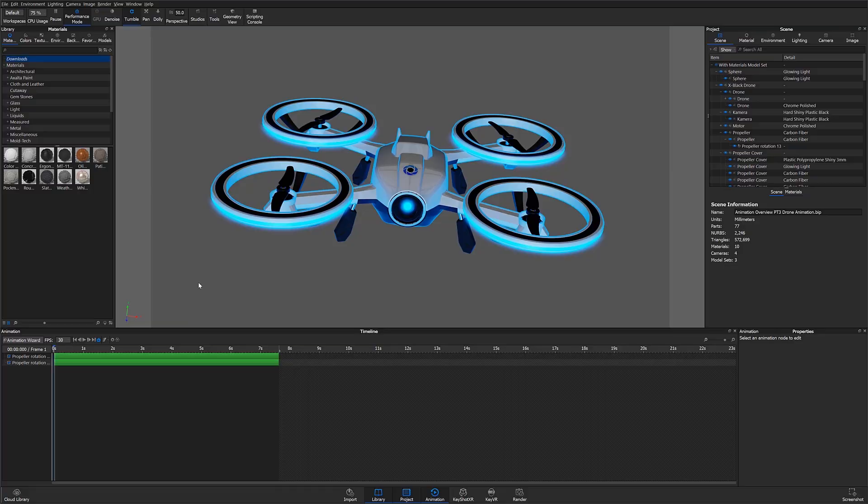Hello and welcome to another KeyShot 9 animation tutorial. In this video we're going to talk about the different types of model and part animations that can be done within KeyShot.